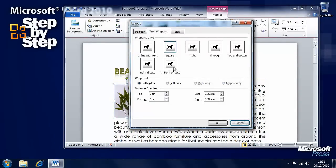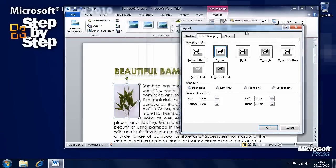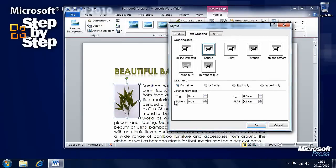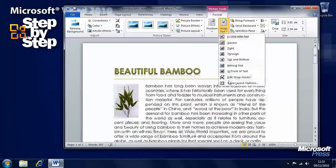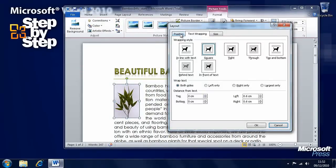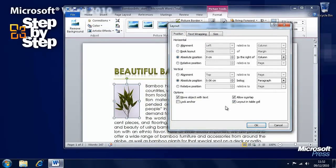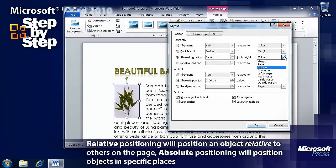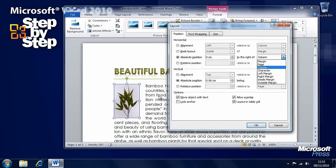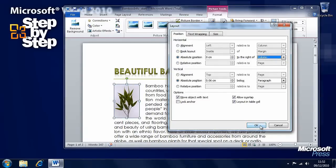Here are the options we've just seen, plus additional options where we can set the distance from the text. If we adjust that and press OK, you'll see the distance from the text has changed on the object. We can also select more layout options on the position tab to absolutely position this item anywhere within the page or within the text. By default, when you're wrapping text around an item — whether an image or anything else — it uses relative positioning, but here we can specify absolute positioning for items on the page.